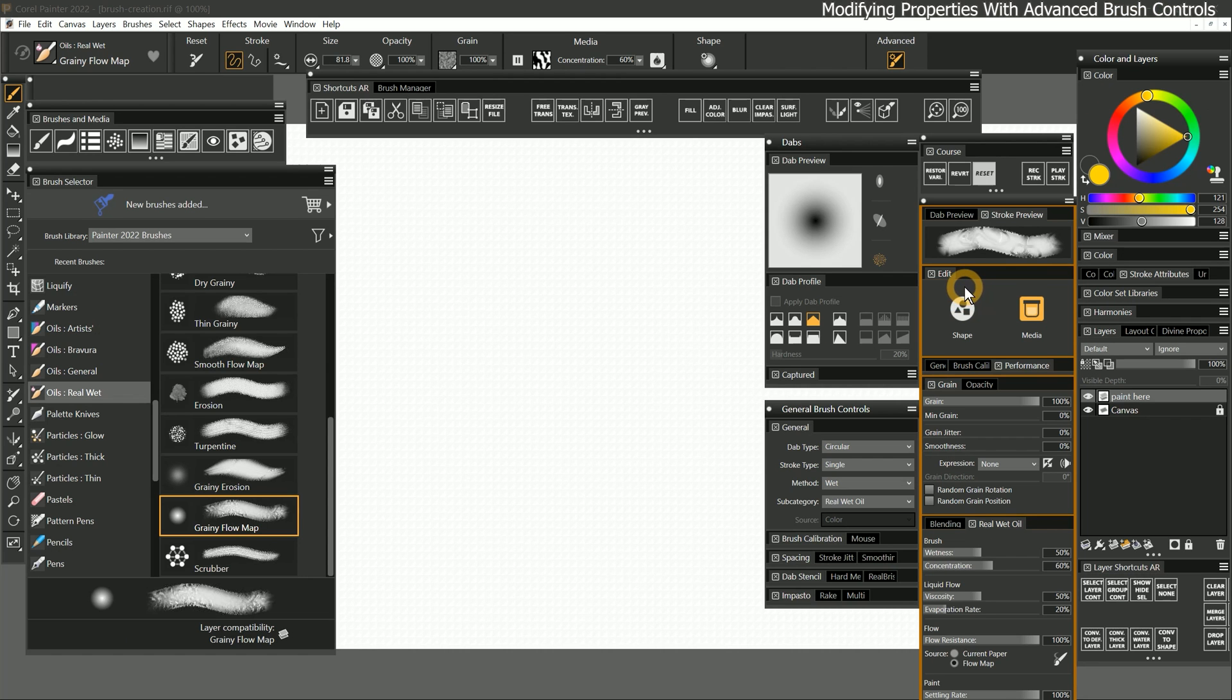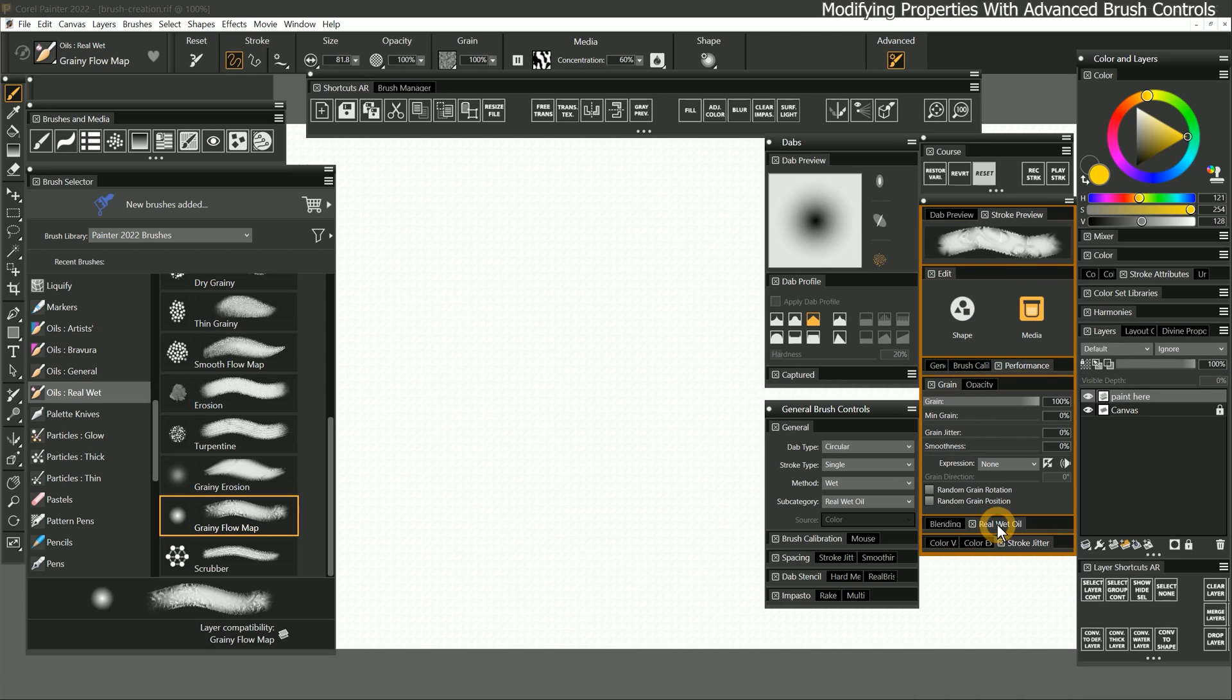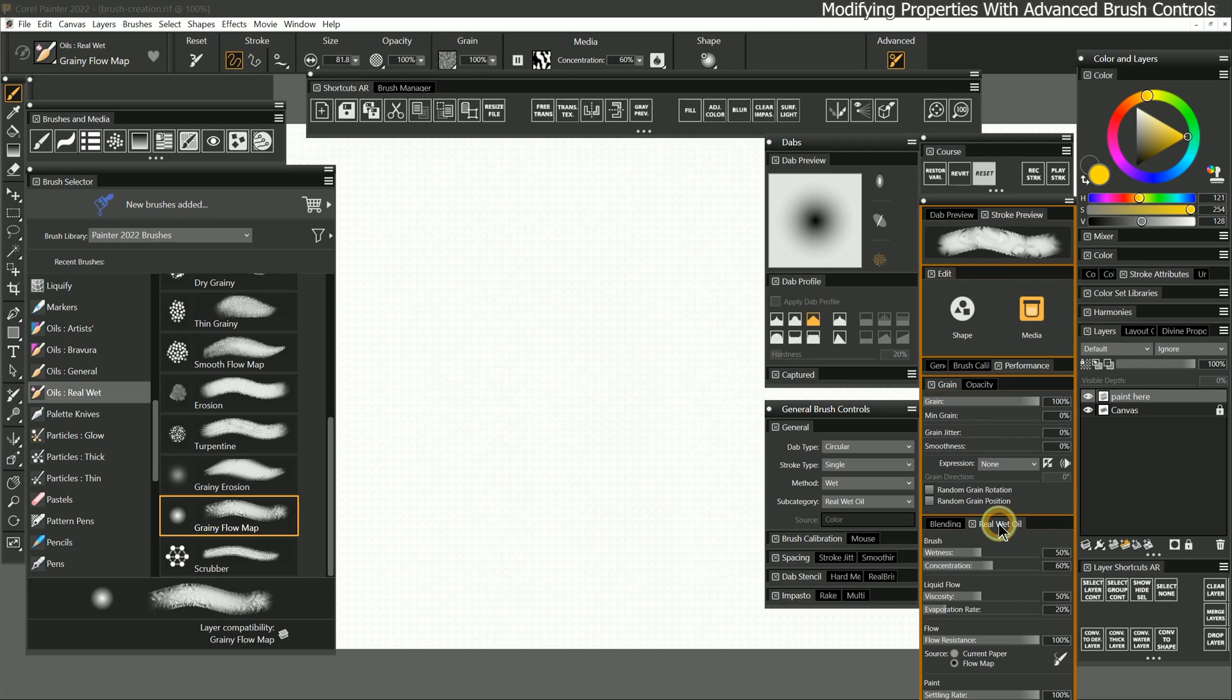Even though the advanced brush control panel reduces the number of options for a brush, it can still feel overwhelming to look at. To reduce the visual clutter, you can double click on the tabs to expand and collapse the panels.